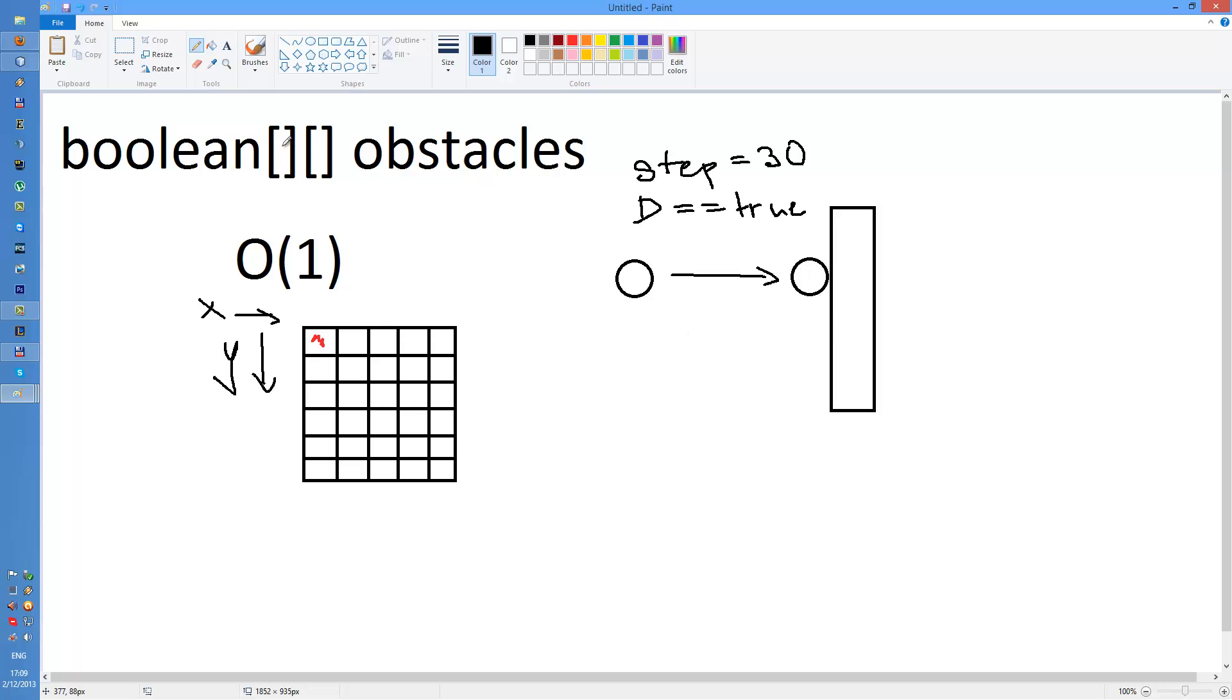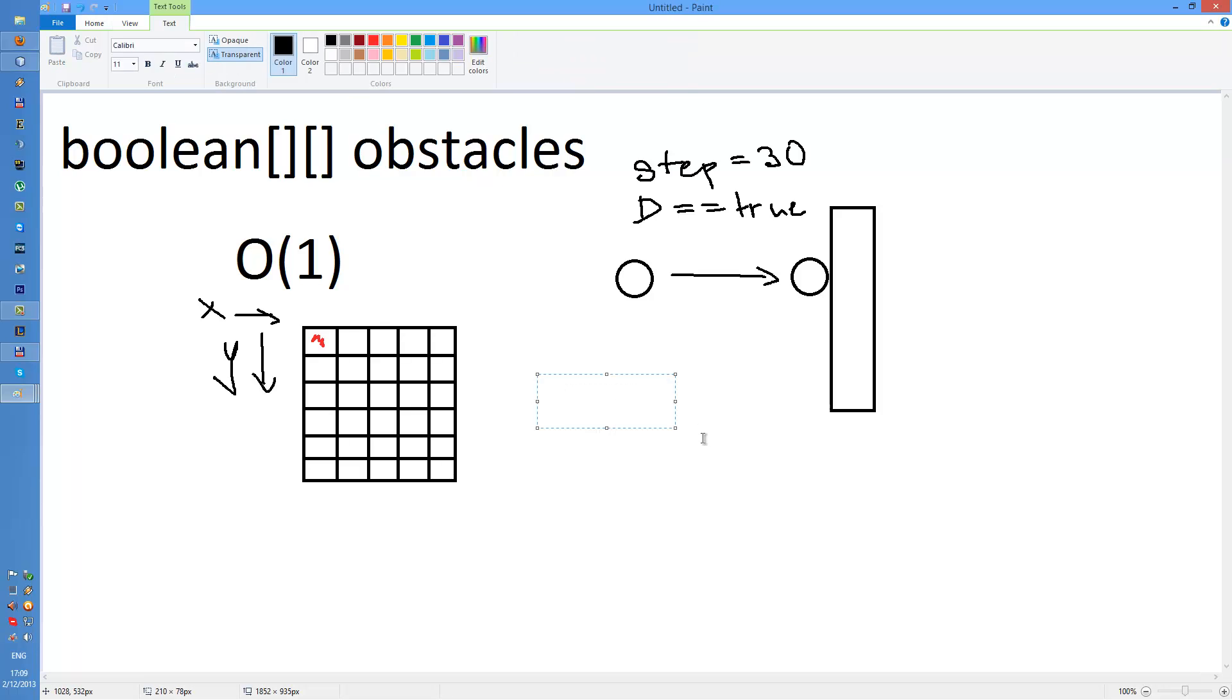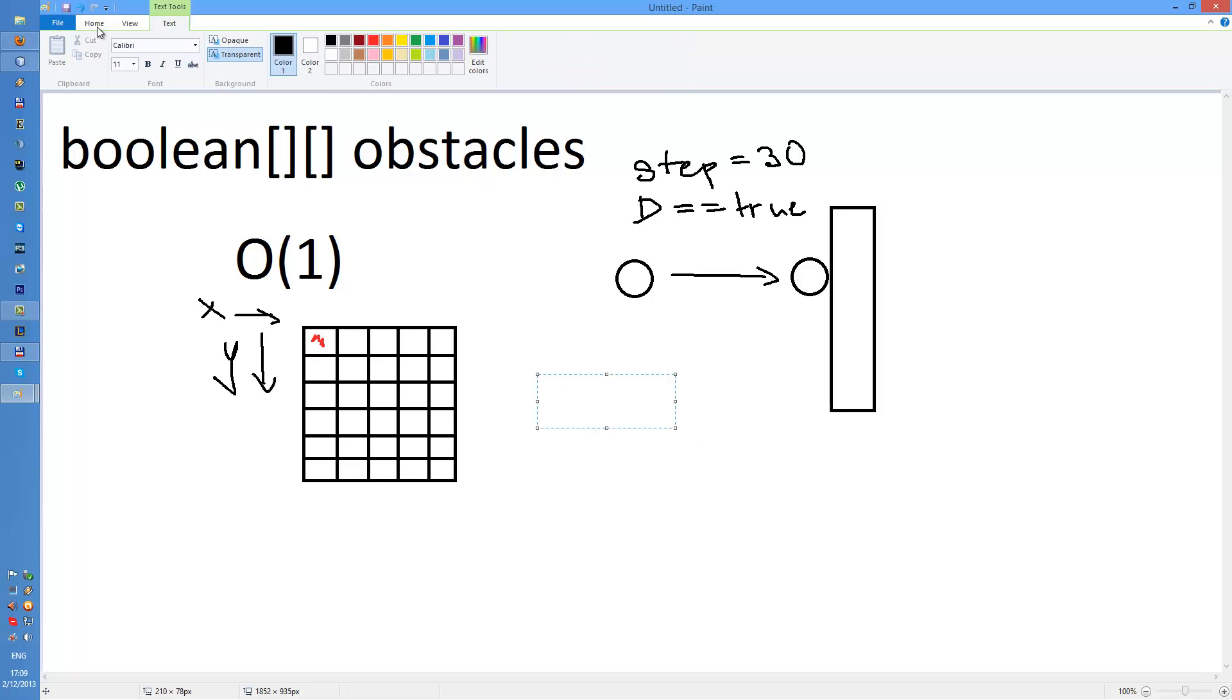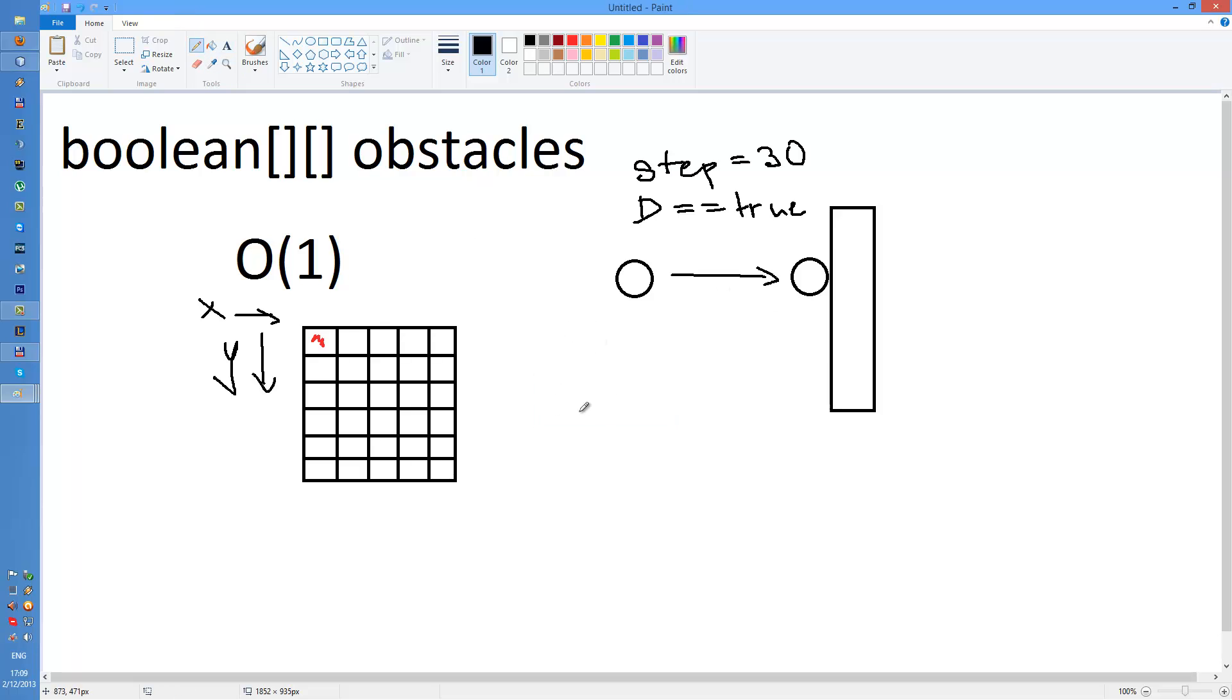So I know the direction, I know the distance, I know the speed, so I can predict where Fred will be and I can actually check the obstacles. I know that Fred will be at location, let's call the location next position, and the next position will have x and y coordinate.